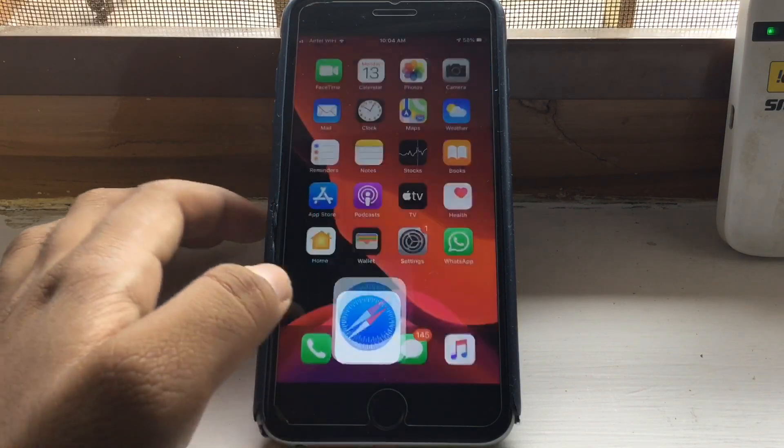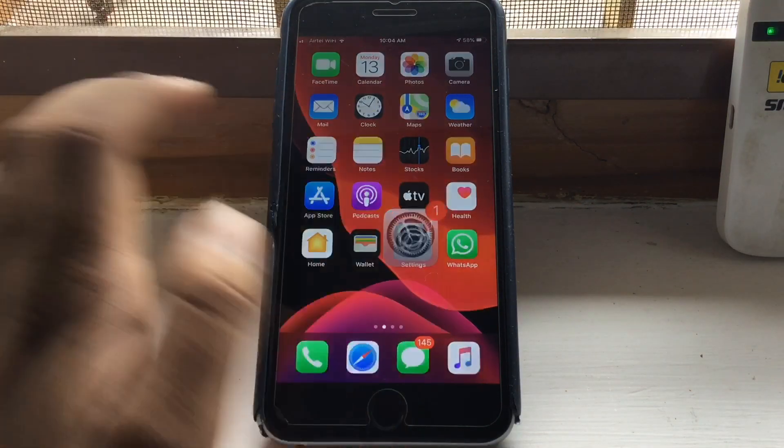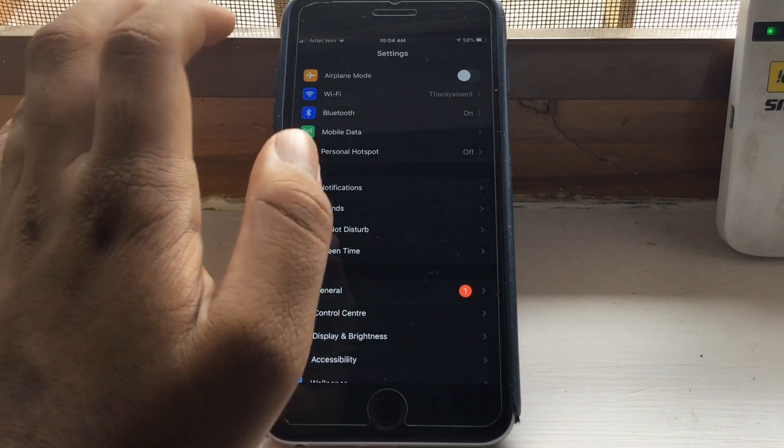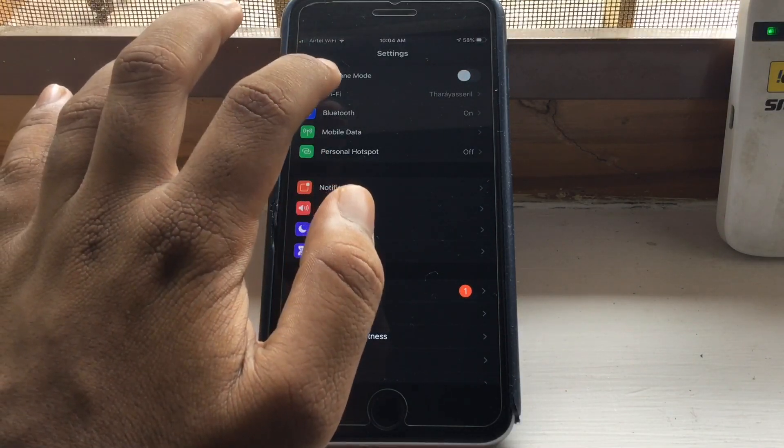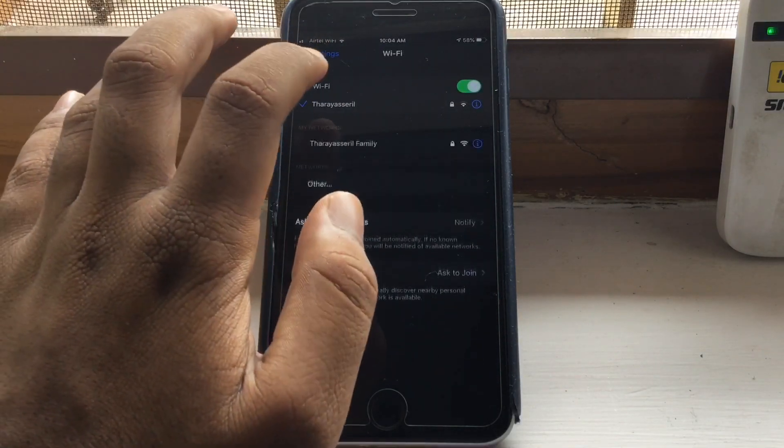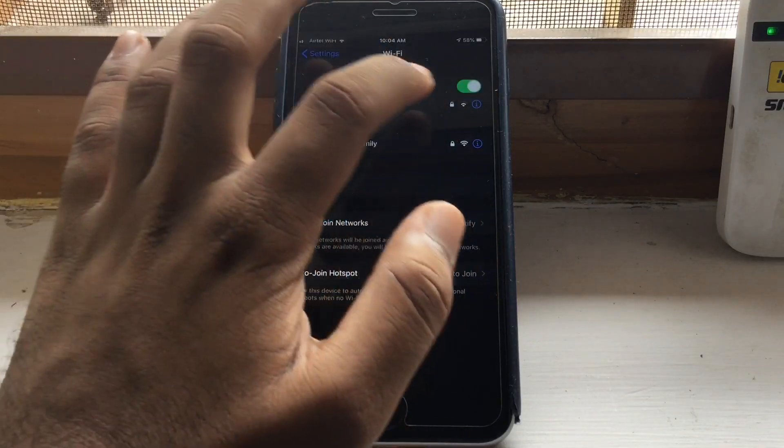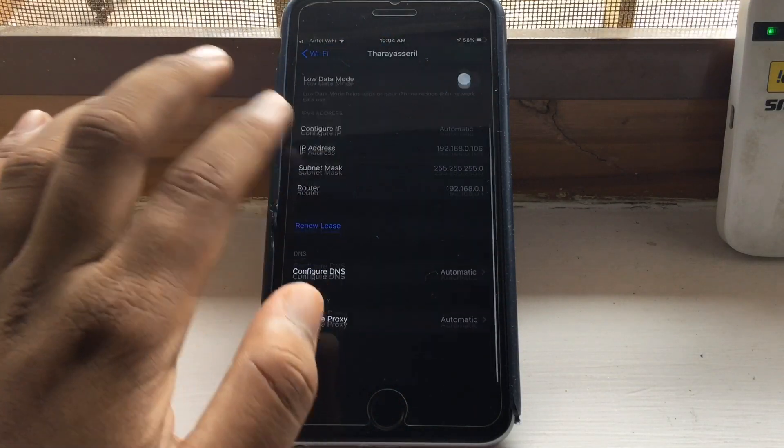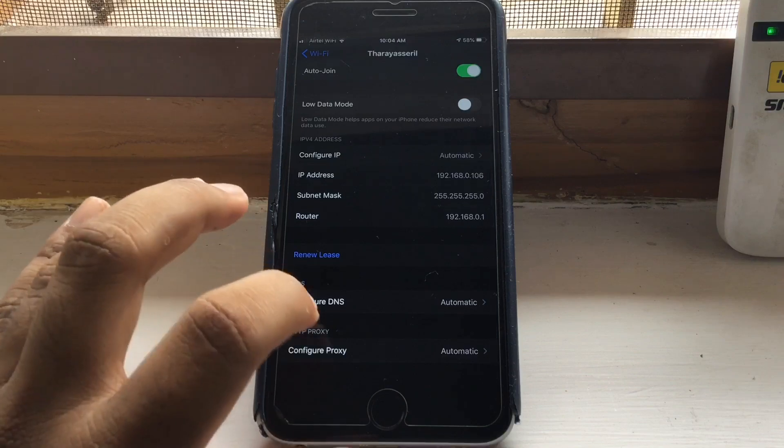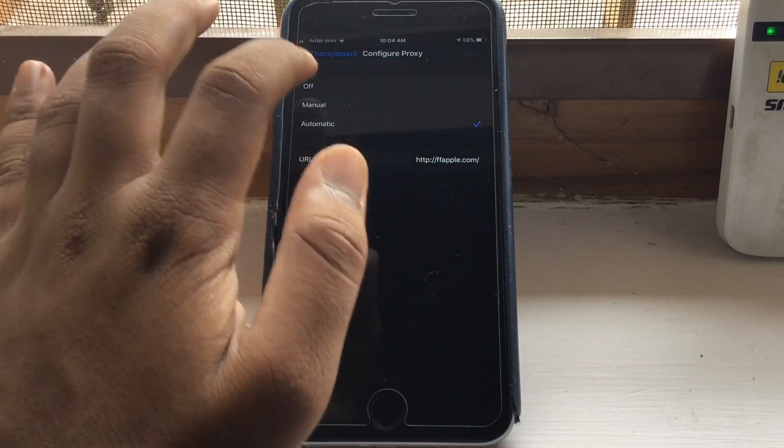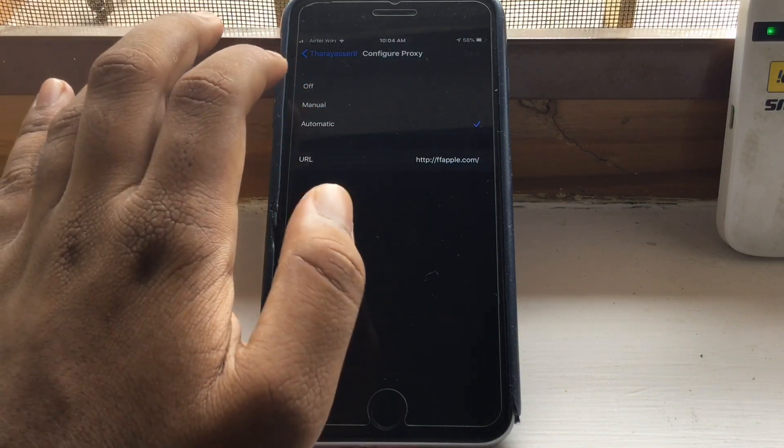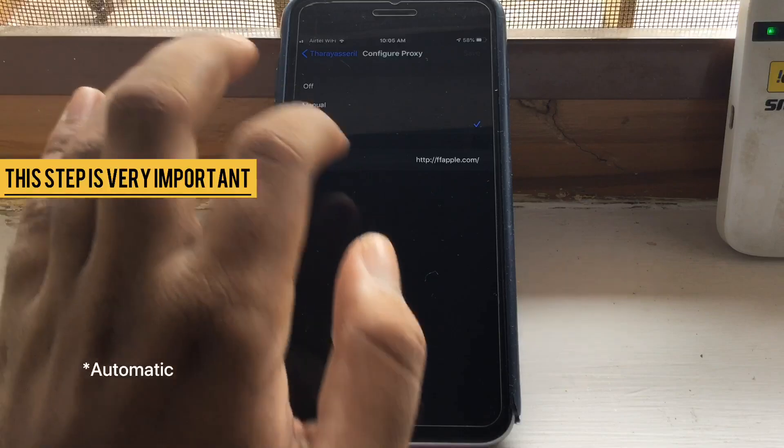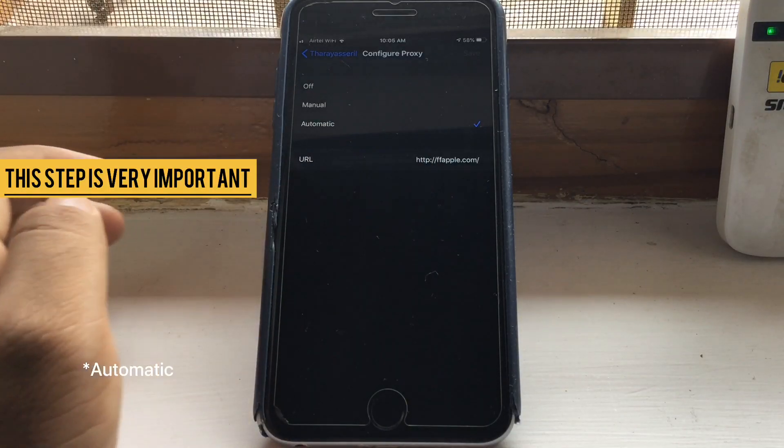Now what you have to do is go to Settings. You have to be connected to a Wi-Fi network. Go to Wi-Fi tab and click on the i button on the side of the connected Wi-Fi. And then you have to configure proxy. For you, it will be off and you have to click on manual and type in URL like this.